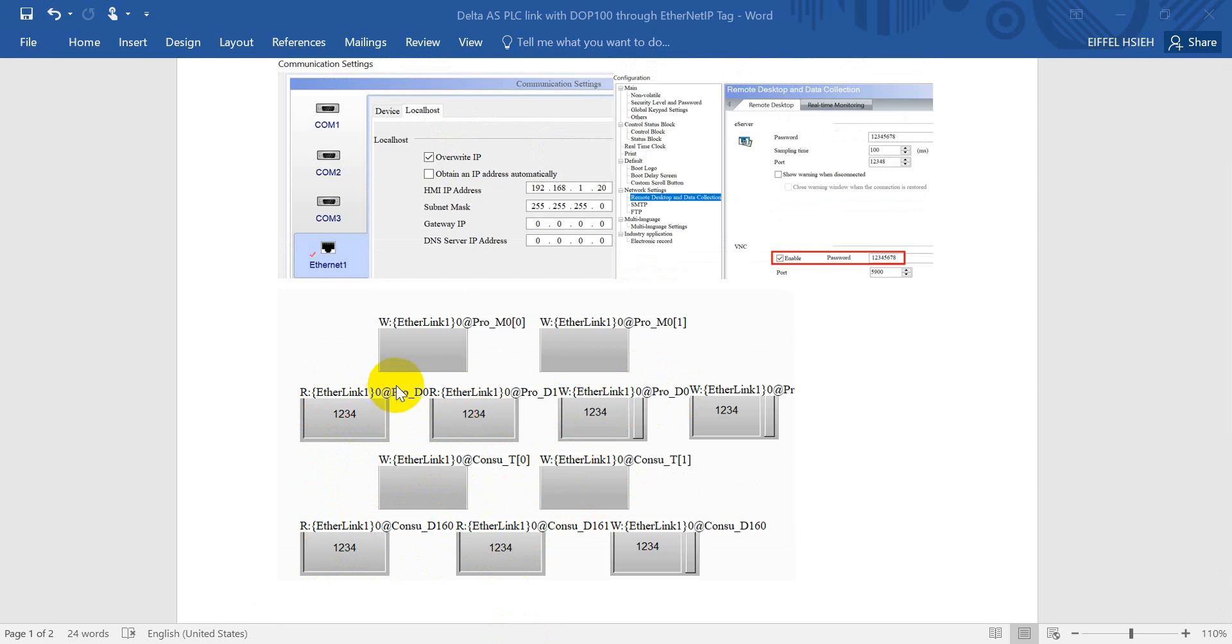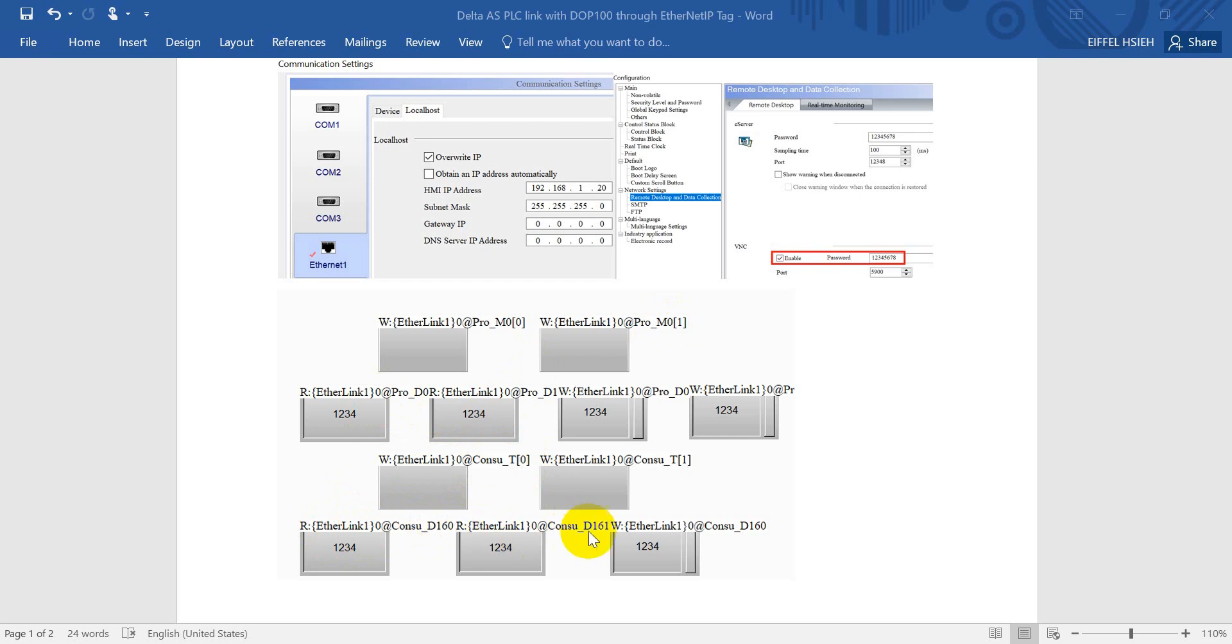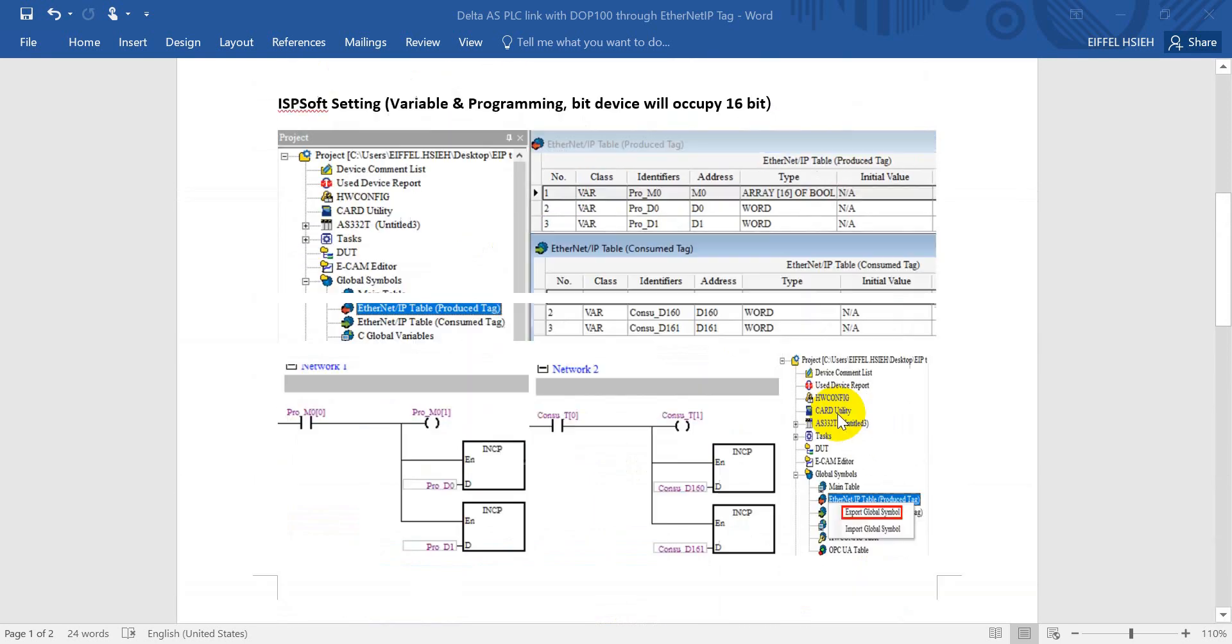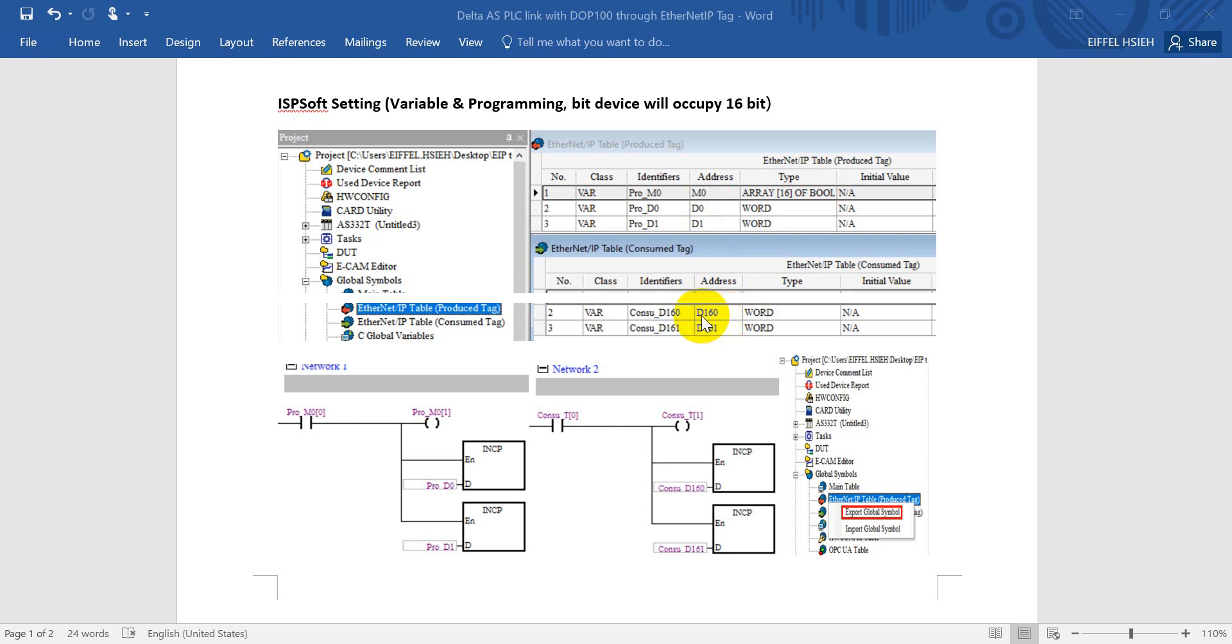So you will see here we use the M0, M1, D0, D1. Then here will be M150, 60. Then here will be D160, D161. So if you forgot, we can go back and check over here. You can see we define this address, M0, D0, D160.